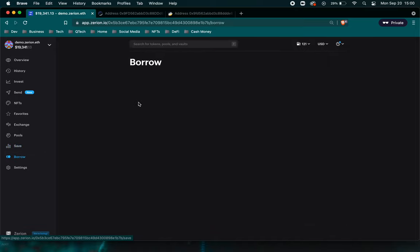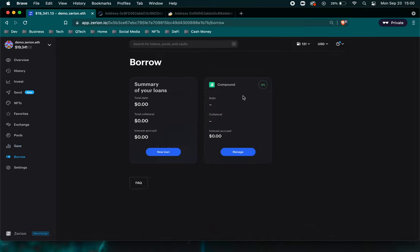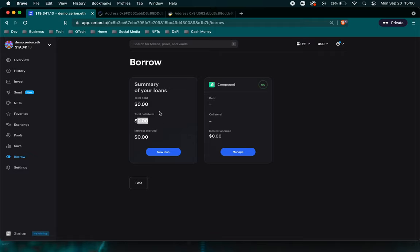On the other side with Borrow, here you can always see Compound right here. If you're taking out a loan, it will show you total debt that you have and the total collateral you have in relation to that debt. I won't go too much into the Borrow and Savings side. I'll save that for my Compound app video, but that is here for you.